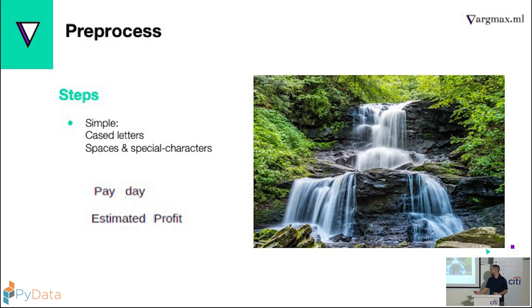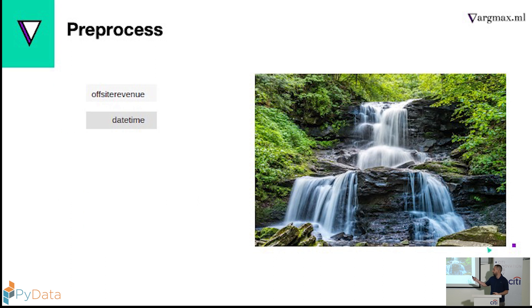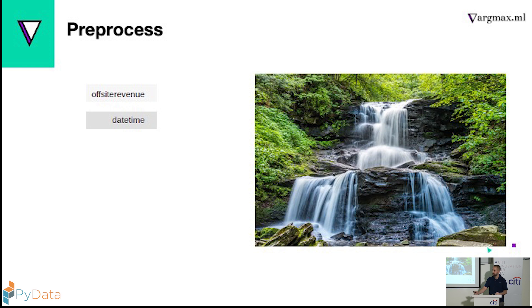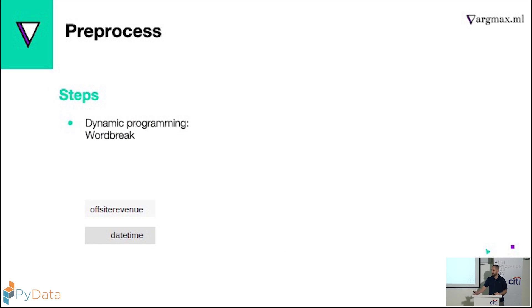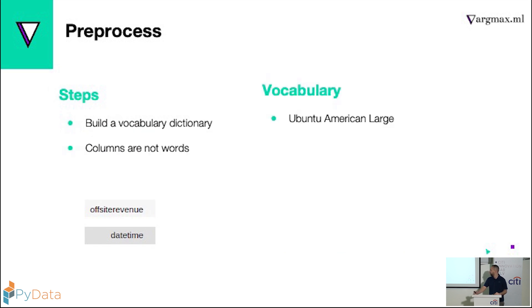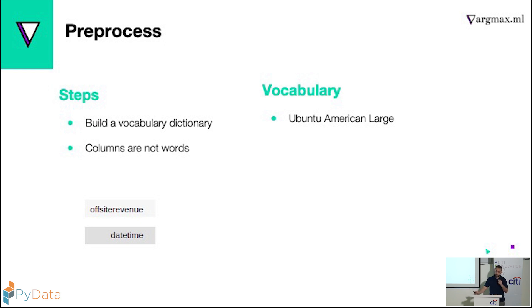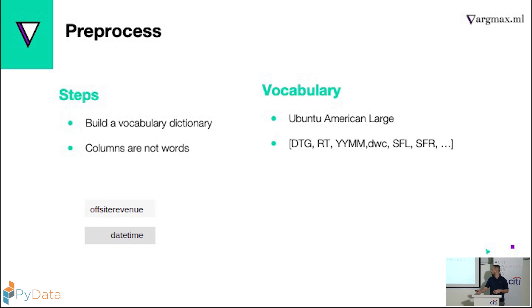And then we have these guys. They don't have capital letters, they don't have special characters. Any idea how can I break them? No one had a job interview, so we used word break and dynamic programming. So the first step is to build a vocabulary. We use the American large, but column names aren't exactly words. So they have a lot of abbreviations and a lot of technical terms that we had to add a bunch of these to the vocabulary.